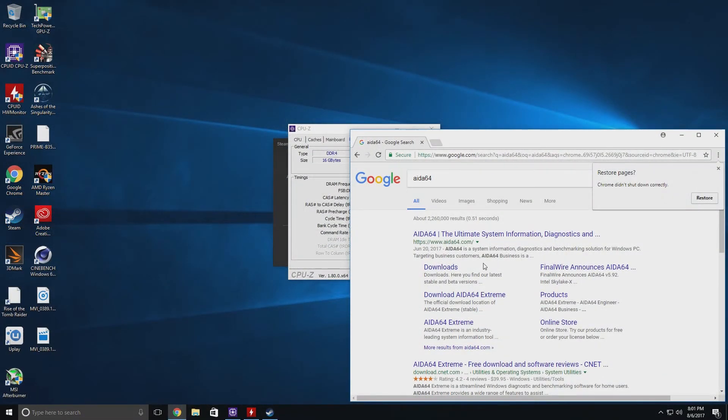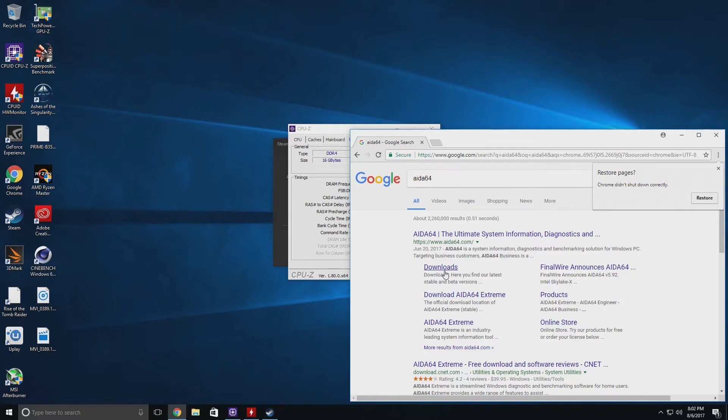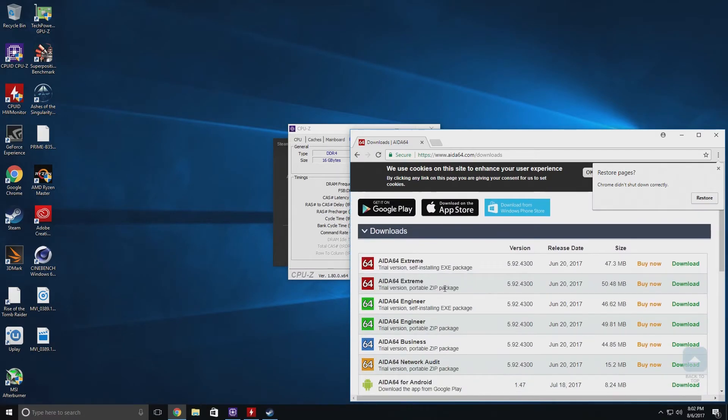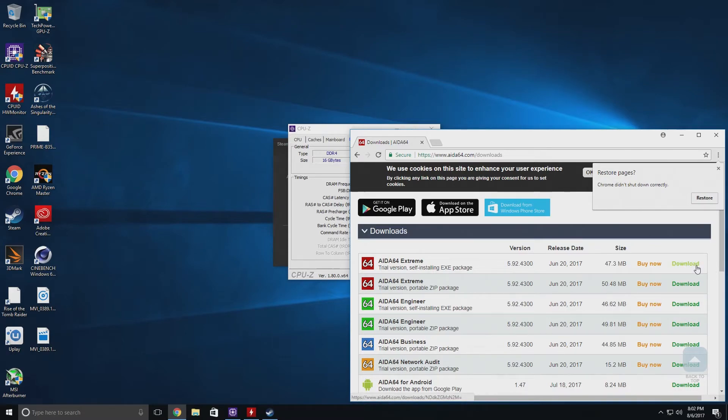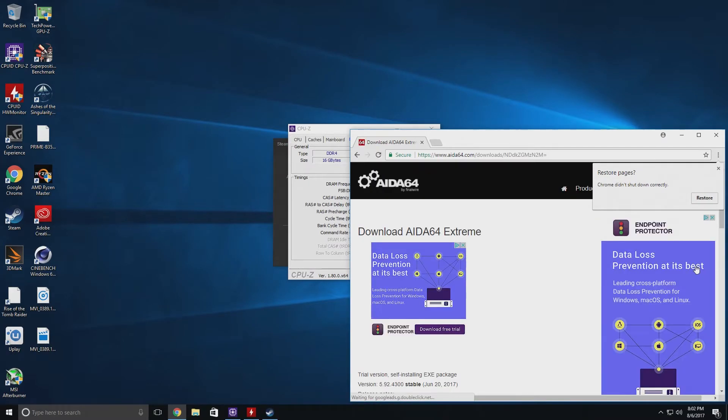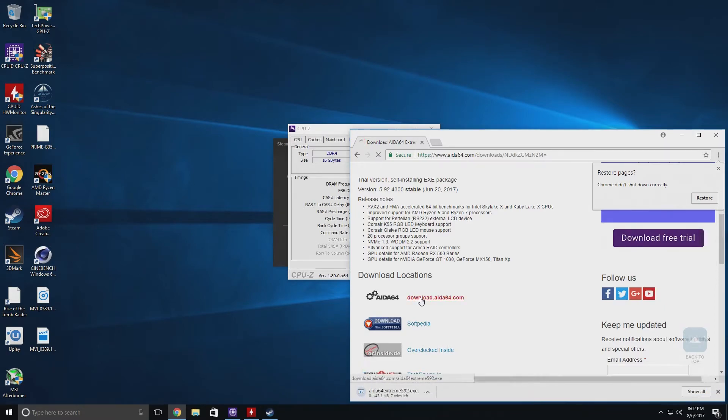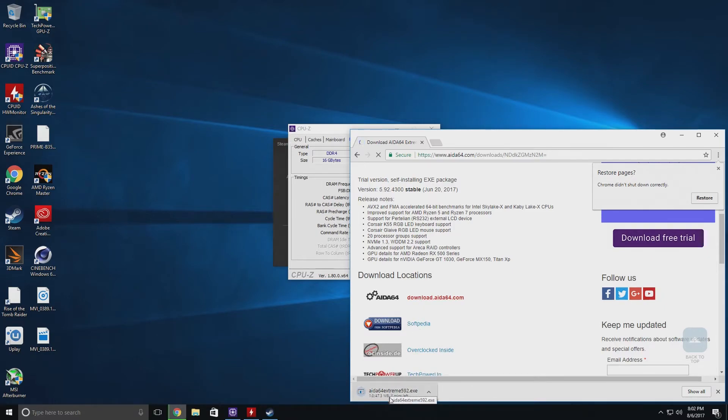So I just Google search AIDA64. Just go to the download section. Go up a little bit. And then we're going to do the self-installing EXE here. I usually download it directly from the site. It usually takes like a minute or two to install. We'll be back.